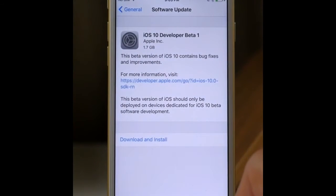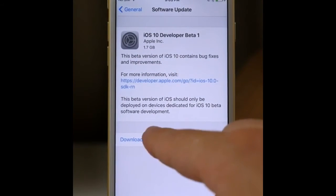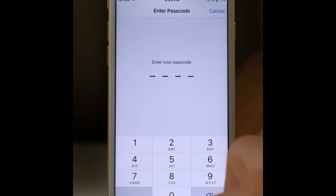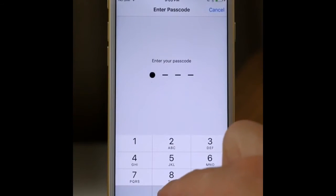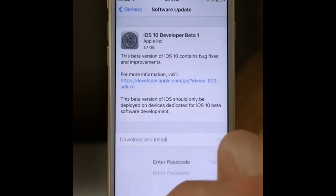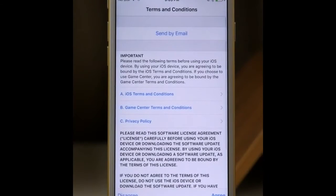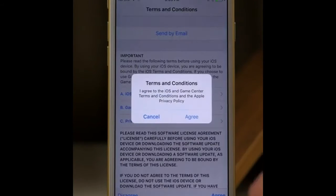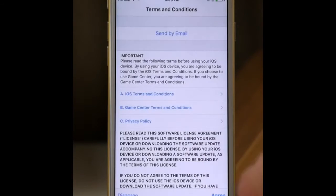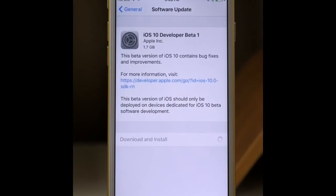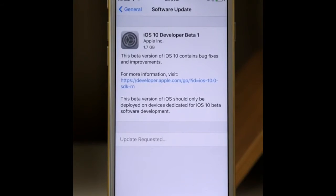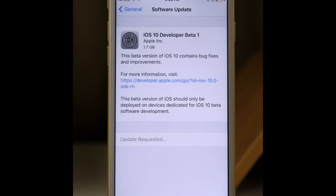Tap your passcode and then agree to this, and press Agree again. Now it will download the 1.7 GB iOS 10 Beta 1 on your iPhone. So yeah, that's how you get iOS 10, really easy.